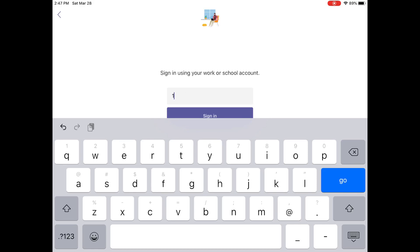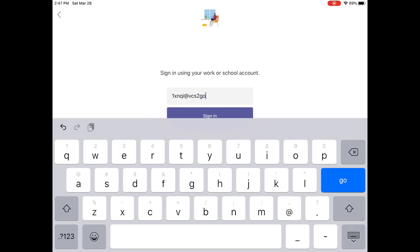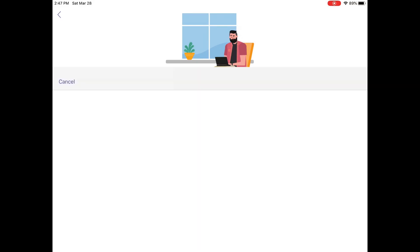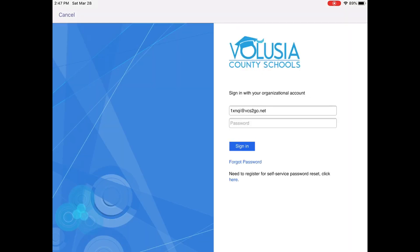Once you access the app, begin by signing in with your VCS username, which is your alpha at vcstogo.net. Your password is your birthday.